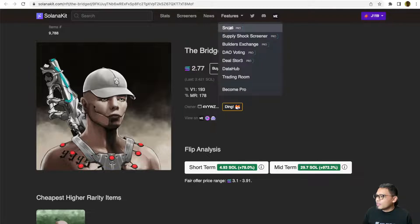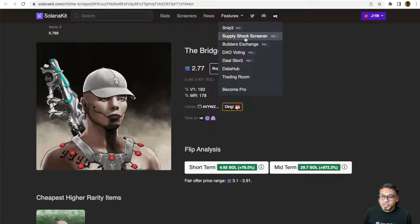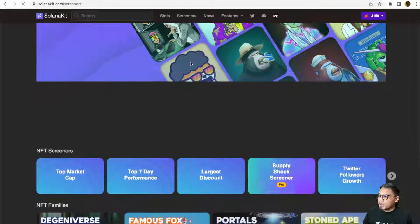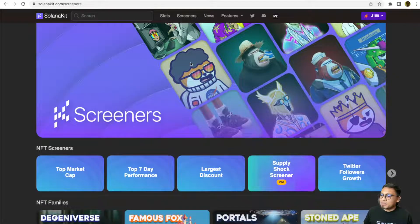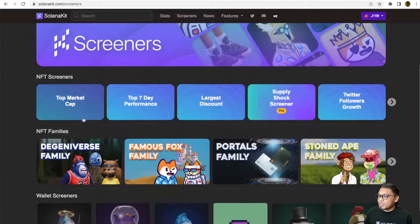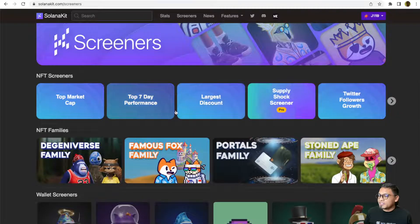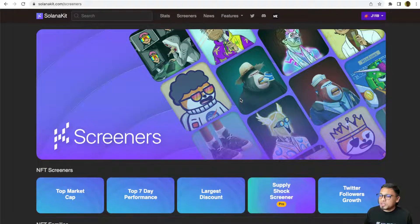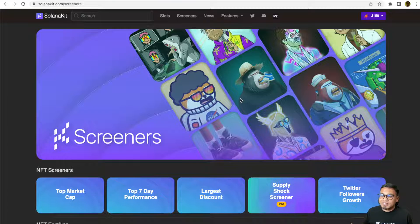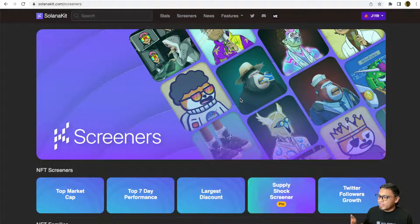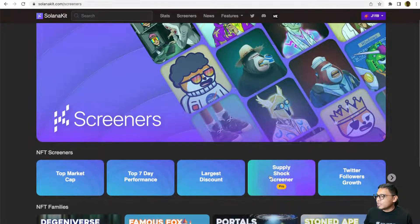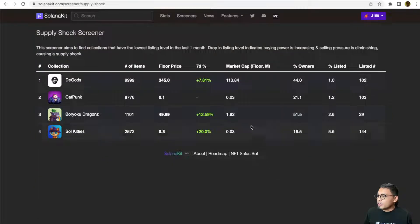The other feature would be the Supply Short Screener. I've also explained about some of the free screeners in my previous video. But as a pro user, you will get access to pro screeners. Currently, SupplyShot is one of the pro screeners that are available. You can click on it.